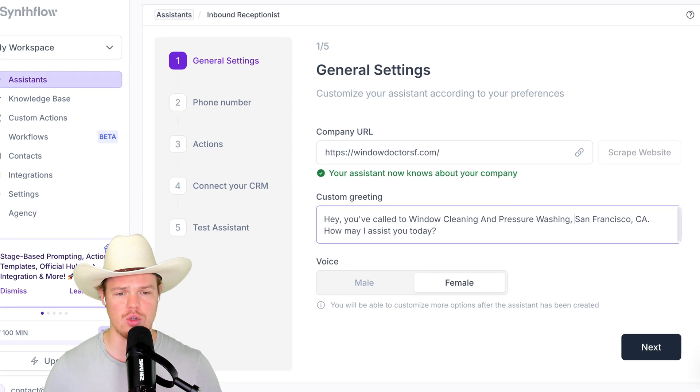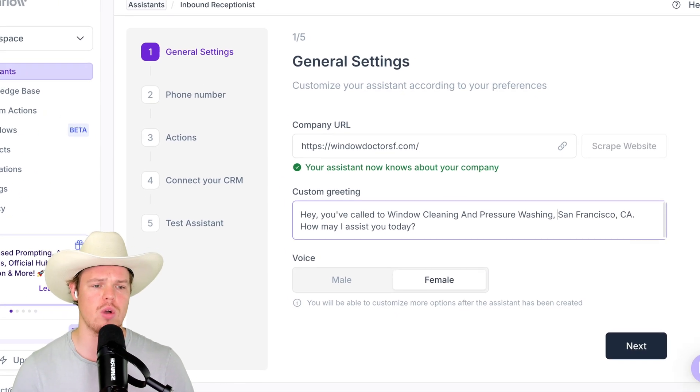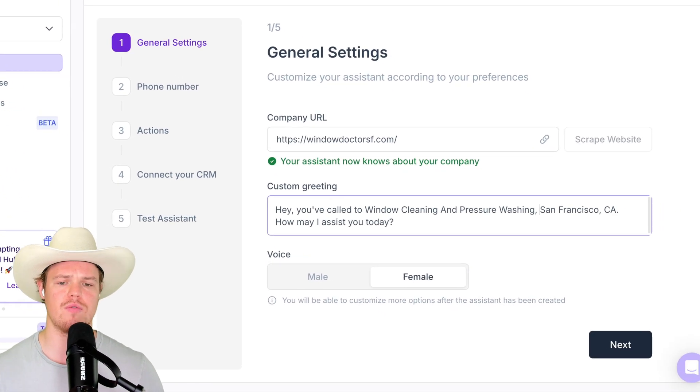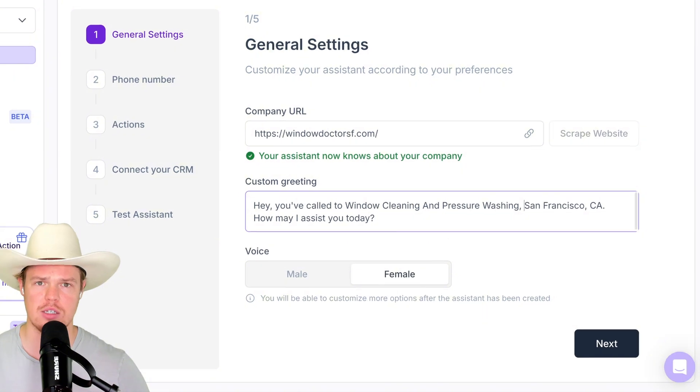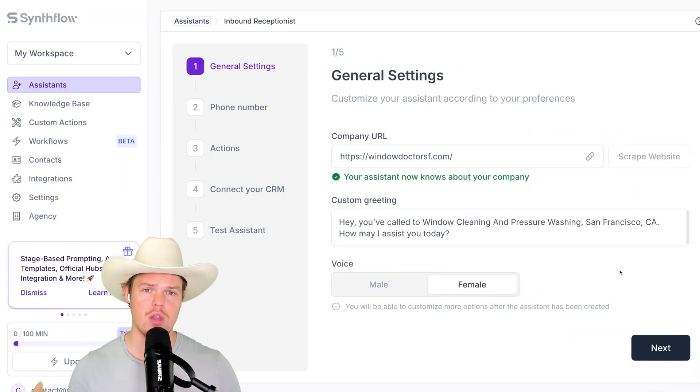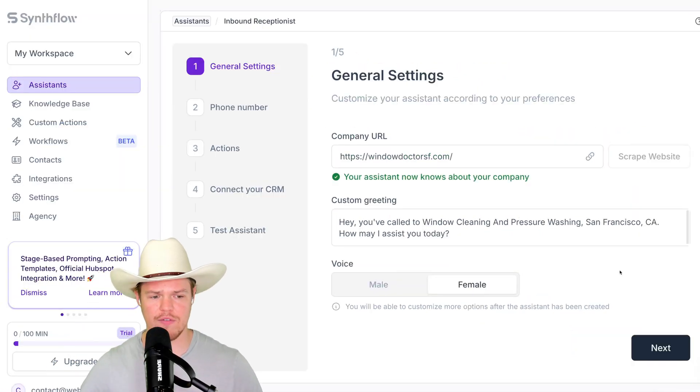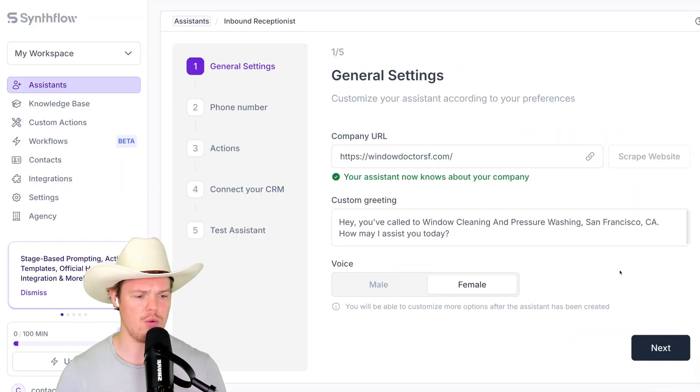Hey, you've called to Window Cleaning and Pressure Washing in San Francisco, California. How may I assist you today? Following this, you have the option to choose between male and female. We'll stay with female for now, and we're hitting next.